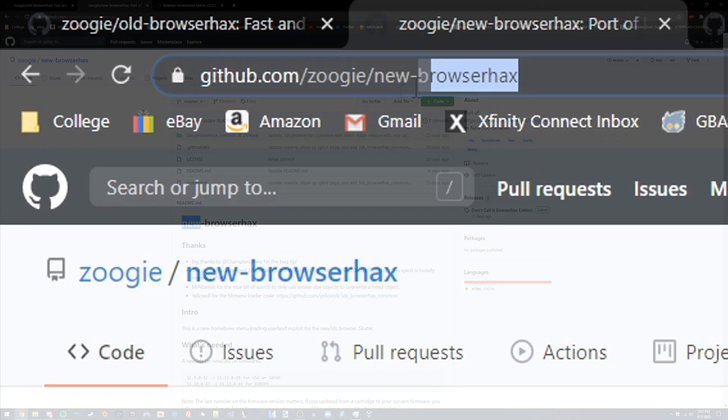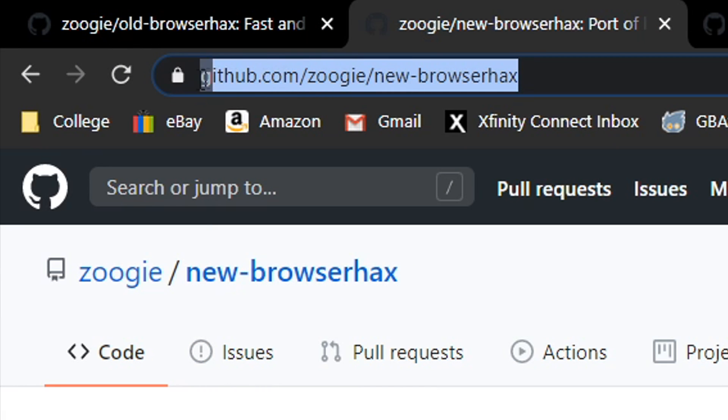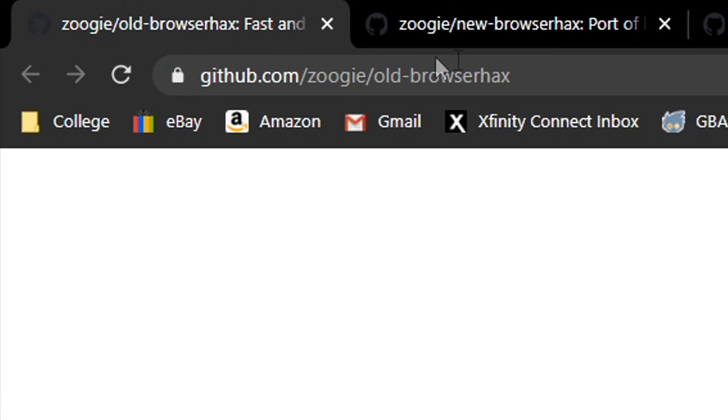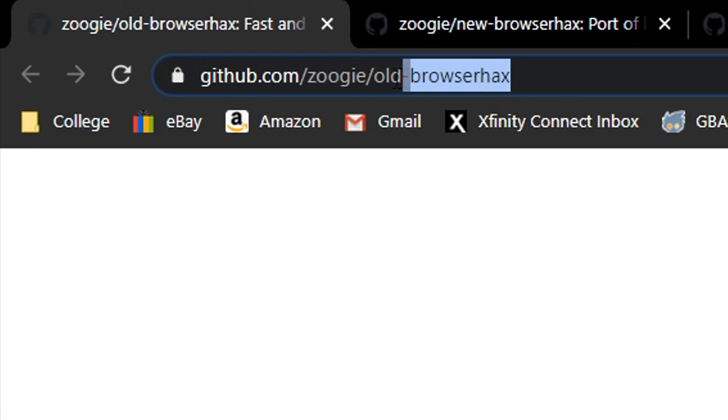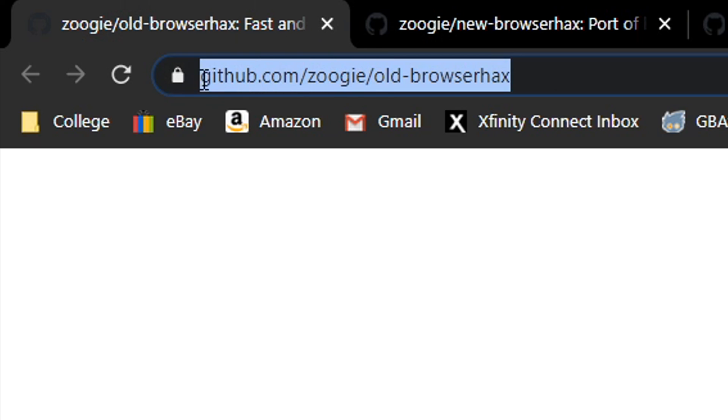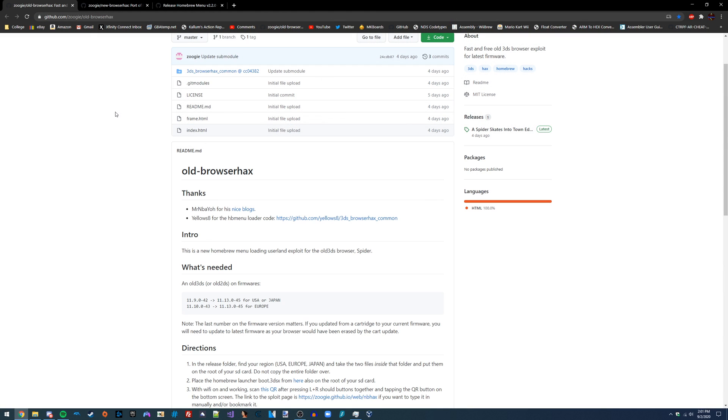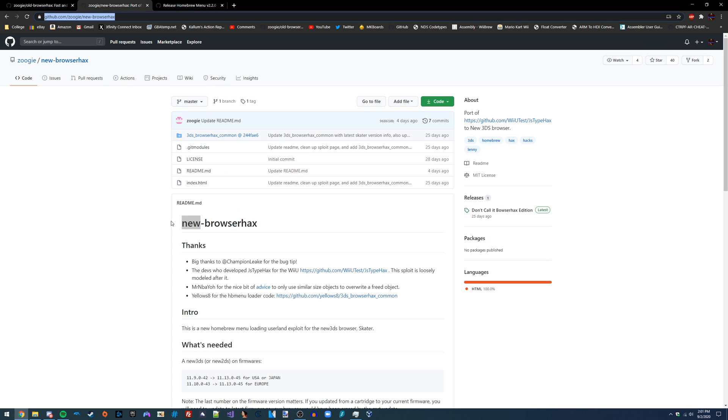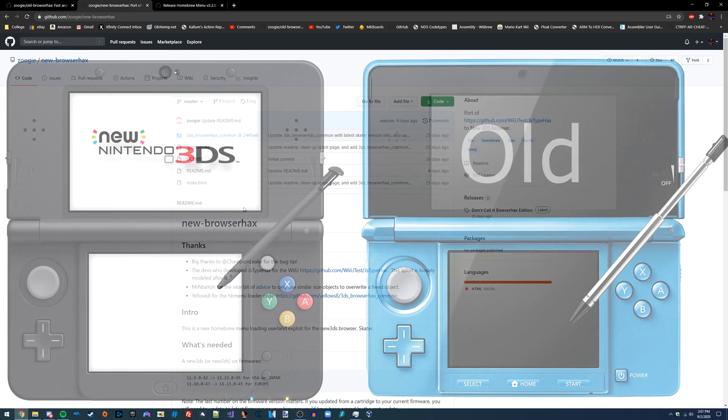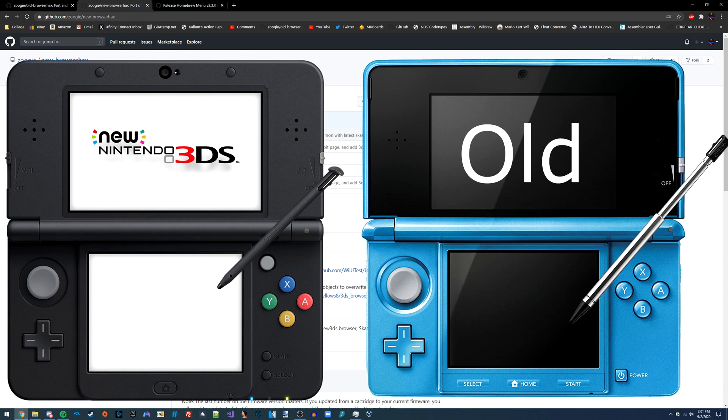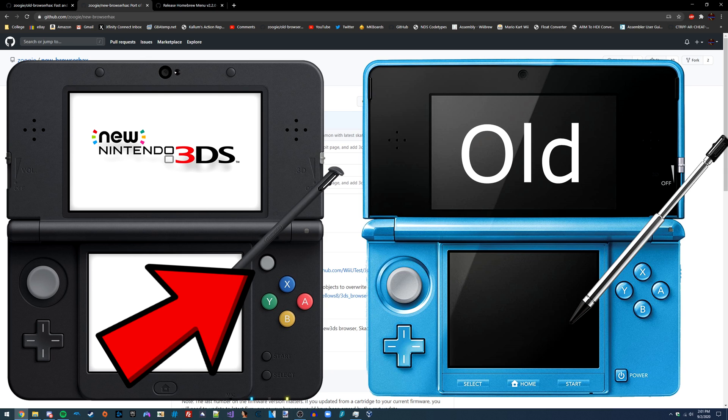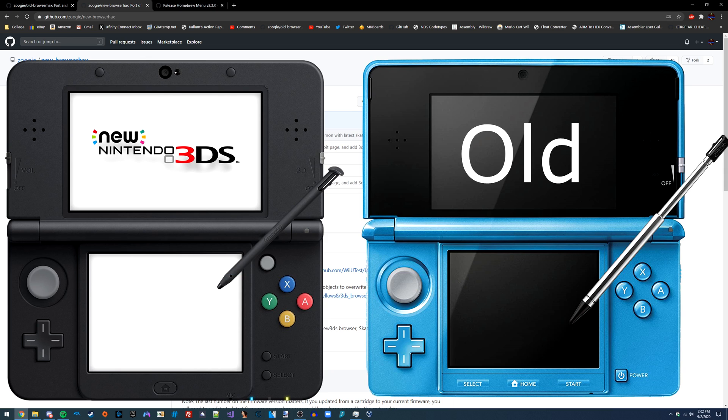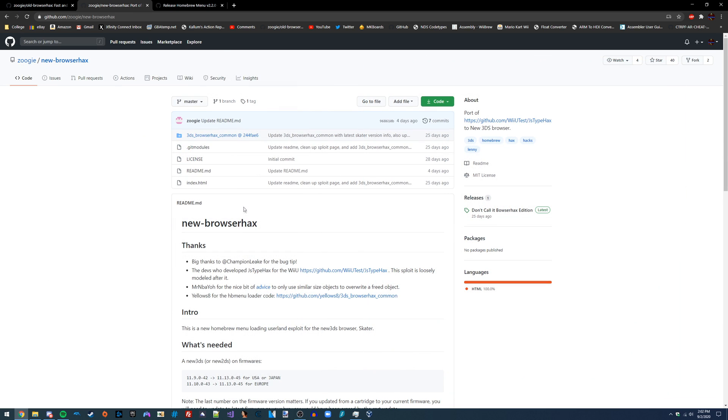As always, I'm going to have both of these linked in the video description, and you're just going to go to the description and download the one that corresponds to the console that you have. For example, if you have an old 3DS, then go to the old Browser Hacks GitHub page. If you have a new 3DS, then go to the new Browser Hacks GitHub page. The easiest way to tell which console you have is that the new 3DS has the second C-stick on the right side of the console. I'm also going to have a picture on screen now so you can easily tell which one you have.